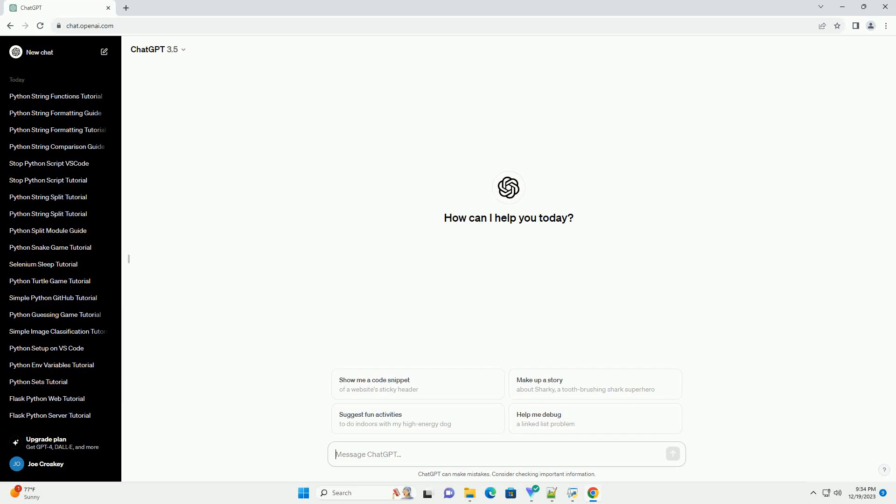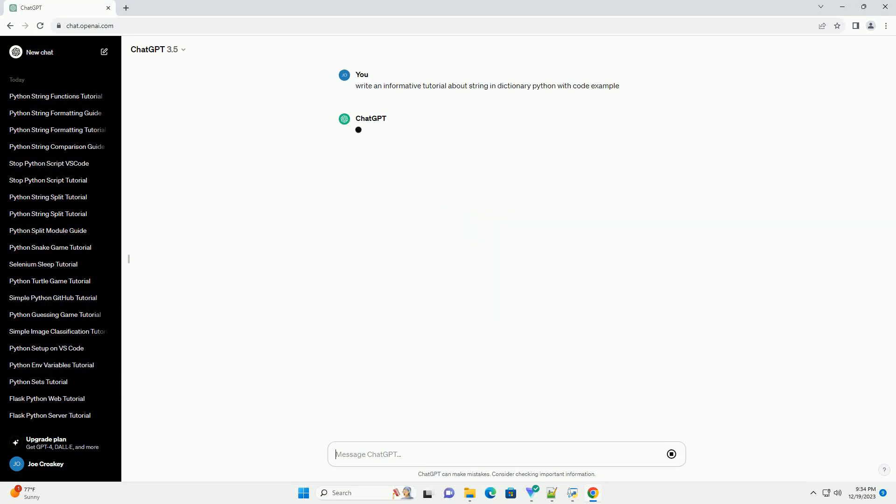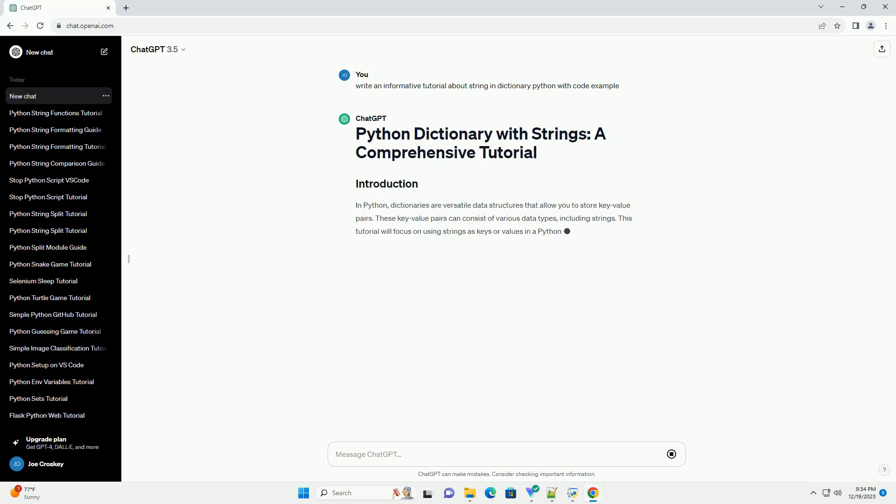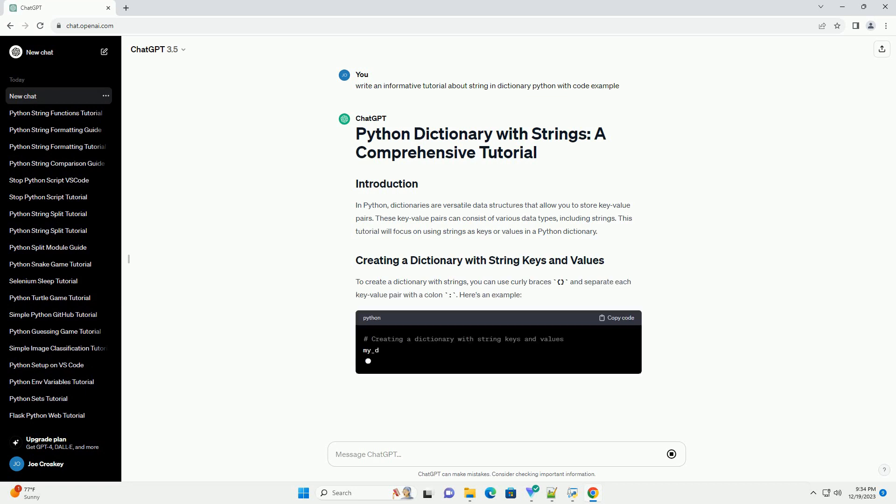Subscribe and download over 1 million code snippets including this tutorial from codegive.com, link in the description below. In Python, dictionaries are versatile data structures that allow you to store key-value pairs.